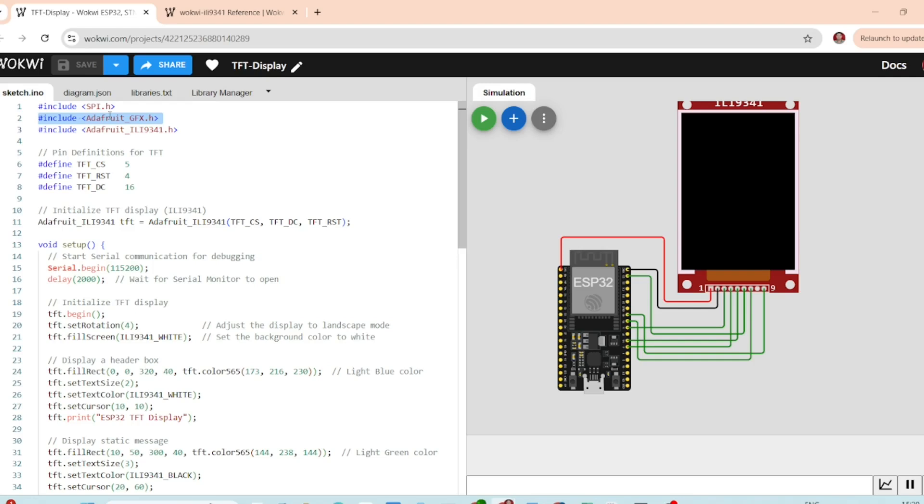Adafruit_GFX, this is a common library for graphics on various displays including the ILI9341, then we have the Adafruit ILI9341, this provides all the specific functions to control the screen.